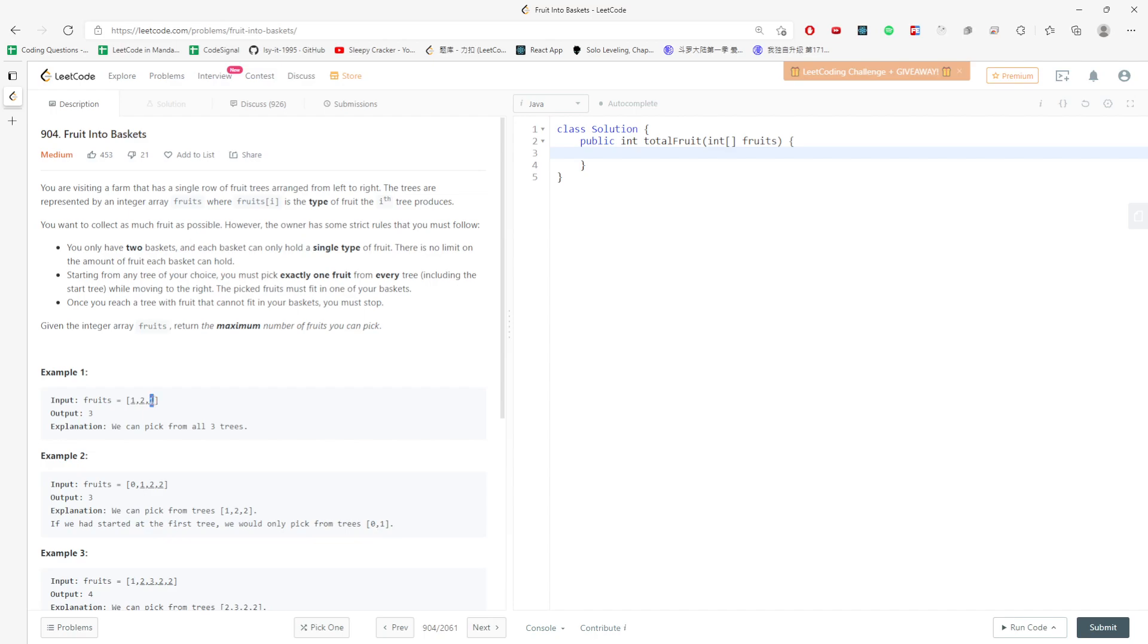But if I hit the third one which is not in the map and the size is greater than two, then I would delete the first one. I would keep checking if my size is still greater than two or not. For each one, I would just keep updating my maximum. This is how I do it using hash map.